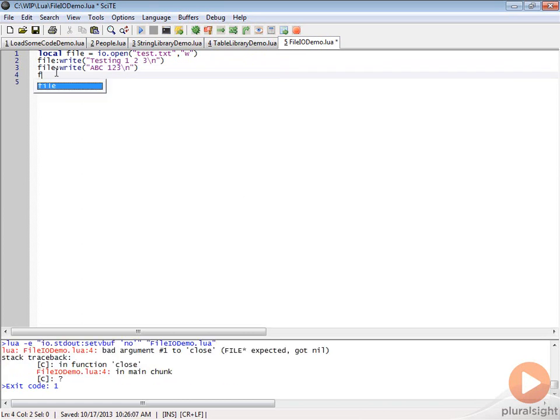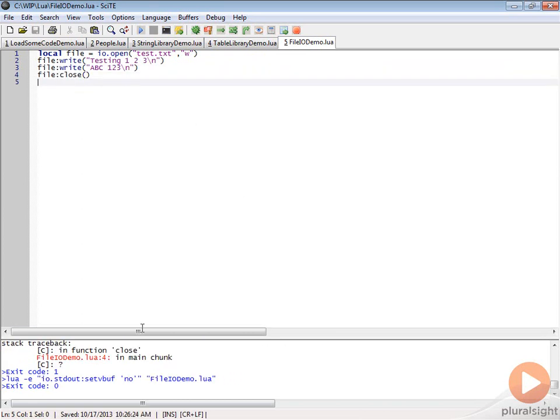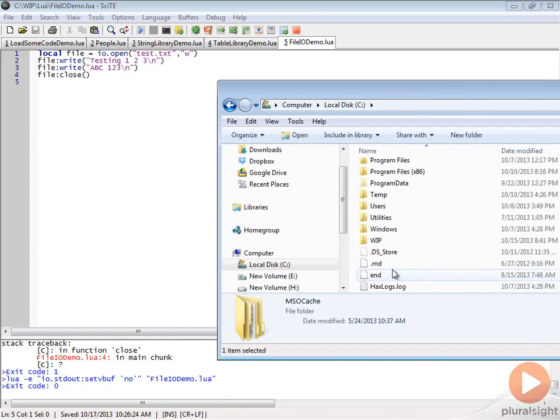Then we're going to do file:close to close the file and let's go ahead and run this code. You can see there's not going to be any output there, but if I open up the file system and we take a look,